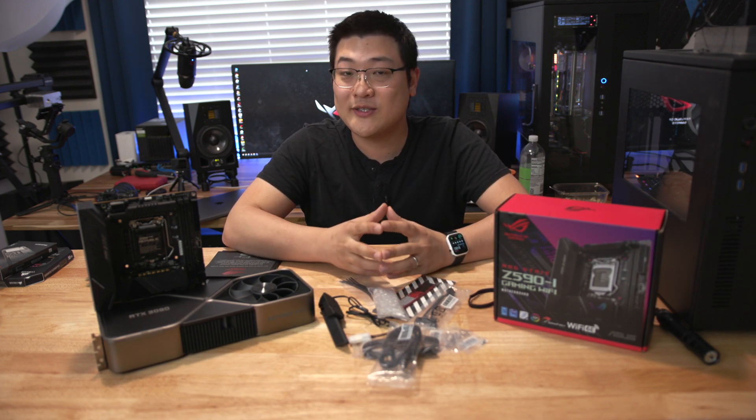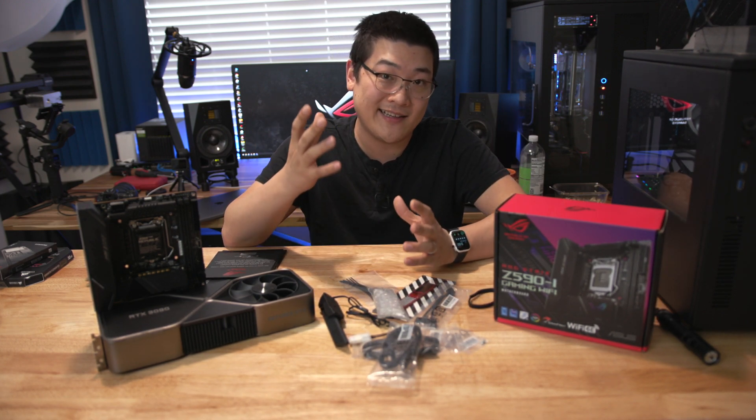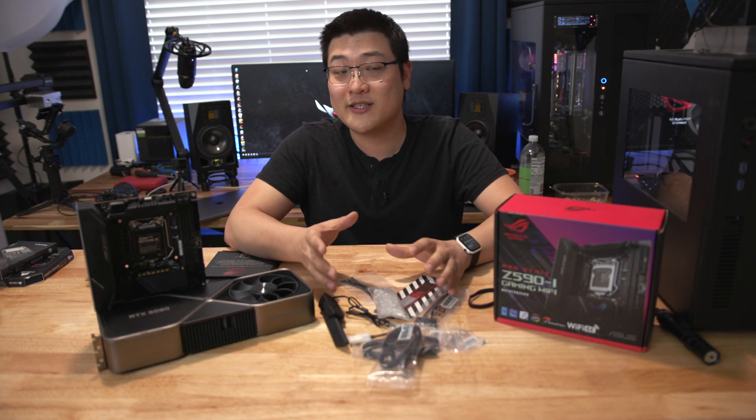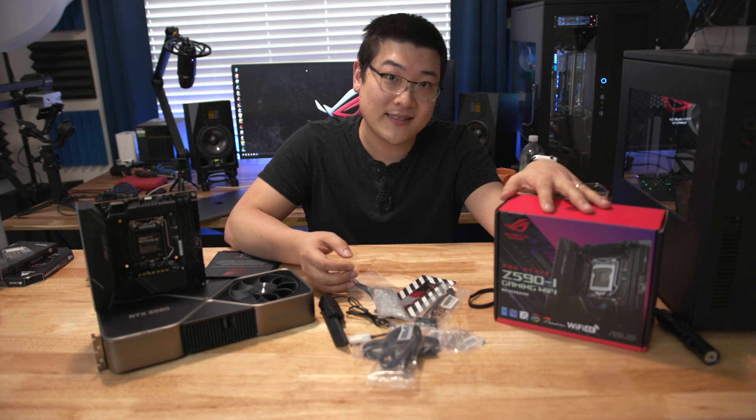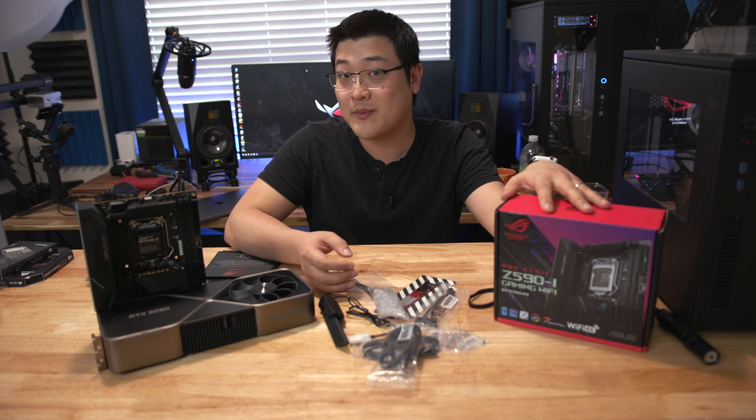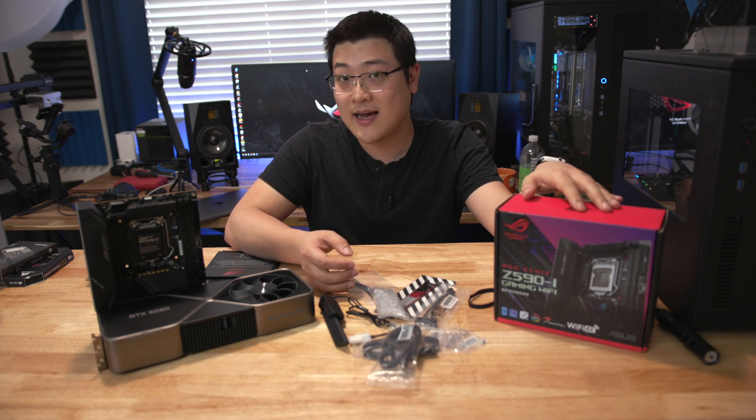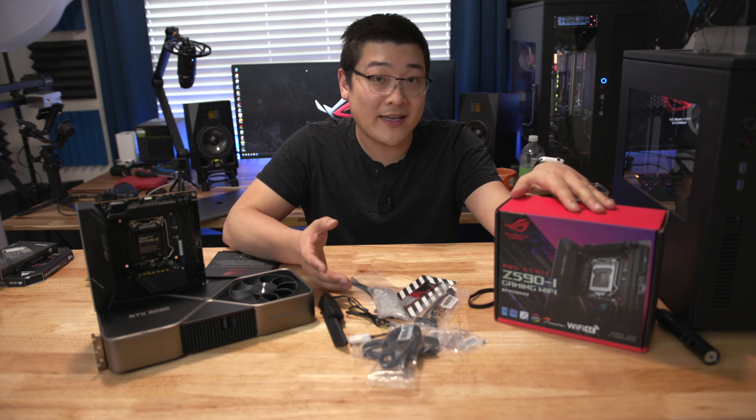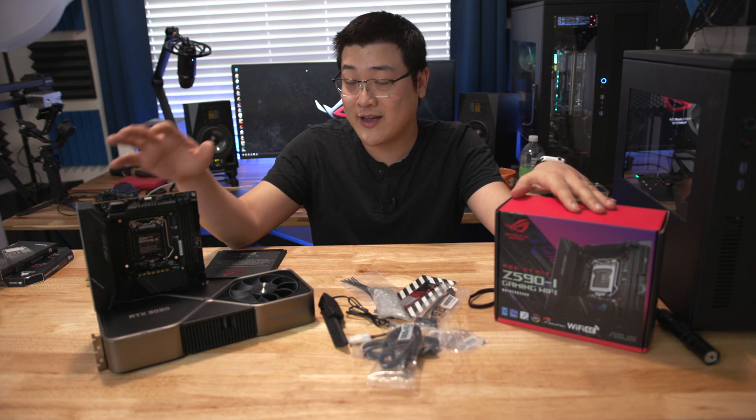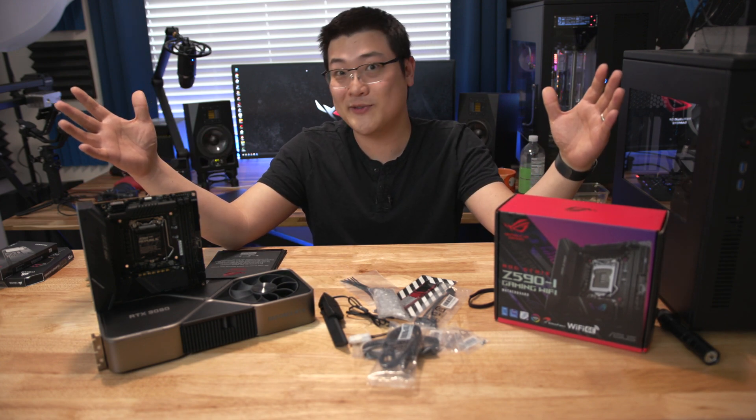Hey, what is up guys? Welcome back to another video. My name is Stan and in this video I wanted to talk about the brand new Mini ITX motherboard from ASUS, the Strix Z590 motherboard that I've got right here. So let's get into it.